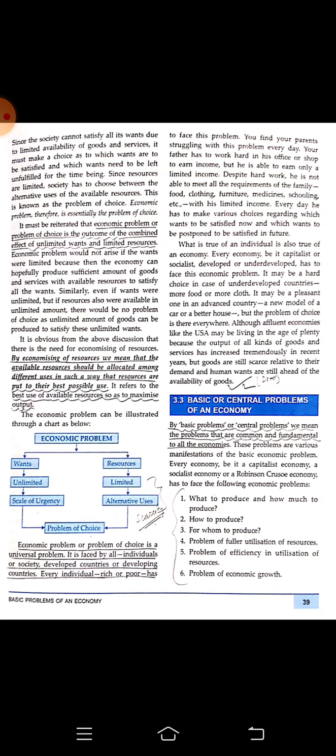The economic problem or problem of choice is a universal problem — it is faced by all individuals and societies, whether developed or developing countries, and by individuals whether rich or poor. Each person faces their own kind of problem. For example, a poor person may not be able to meet their basic needs, while a rich person may face the problem of not having sufficient luxurious items. The nature of the problem changes according to one's status, but every individual is within this economic problem.